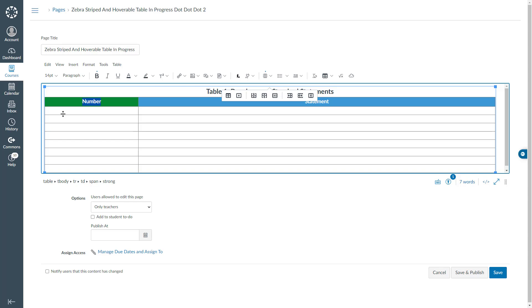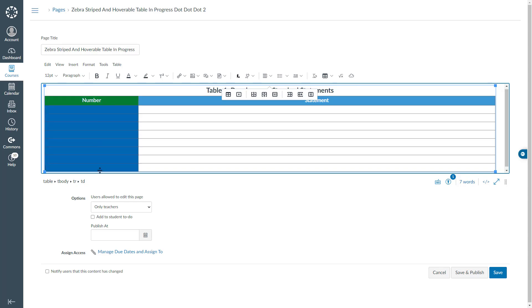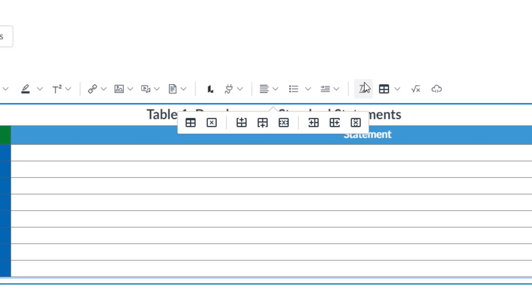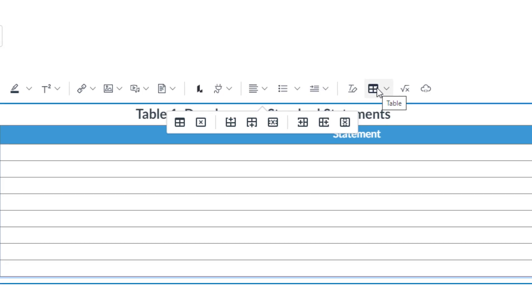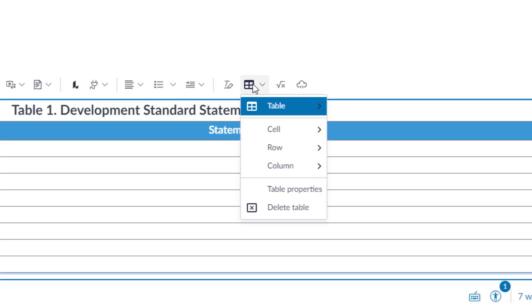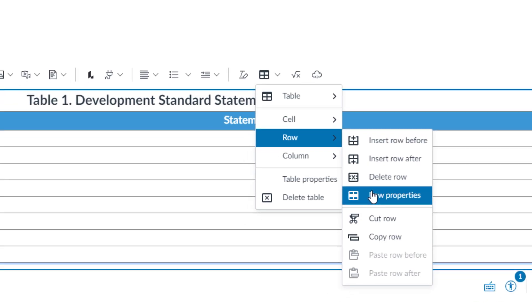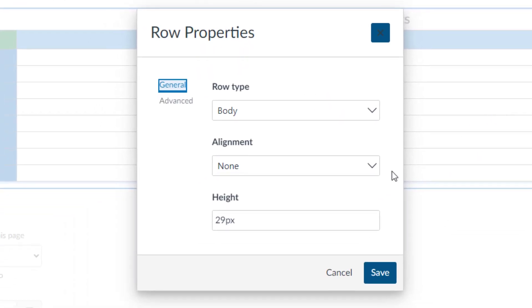Next I will increase the row height in my table. First I will have to choose my rows. And then come to this table icon in my rich content editor toolbar. Come down to row and choose row properties. And here I will type 80.